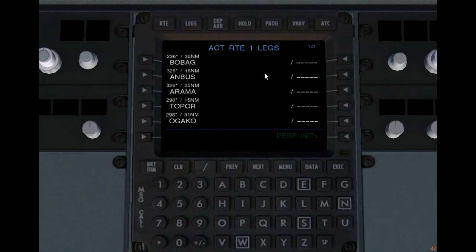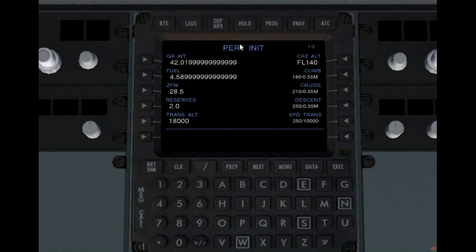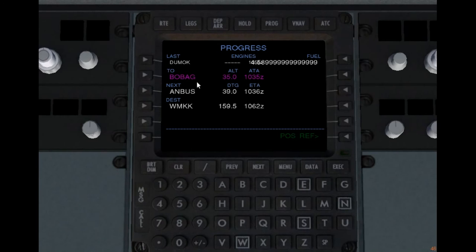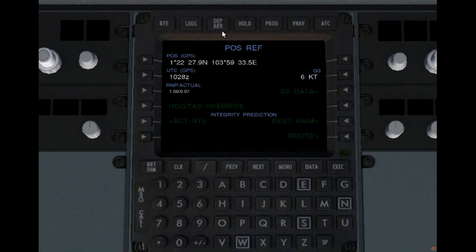We're also going to be making another route — route 2 — that's like your alternate route or a route you can fly later. Let's go to progress. There's a small error here with the label and the fuel value — I'm going to fix that and upload it as soon as possible. This page shows your last waypoint, the waypoint you're going to, your distance to go, and then the ETA in Zulu time. The Zulu time is what we put in on the position reference page — it takes that as your current time.